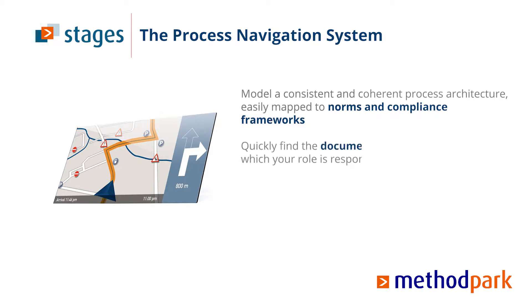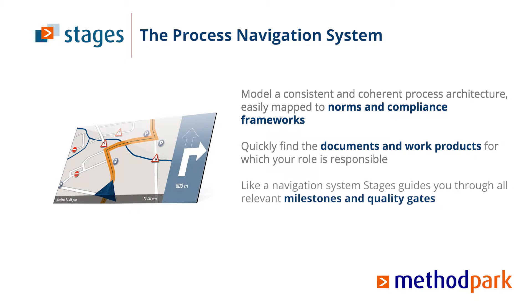You quickly find the documents and work products for which your role is responsible. Like a navigation system, Stages guides you through all the relevant milestones and quality gates.